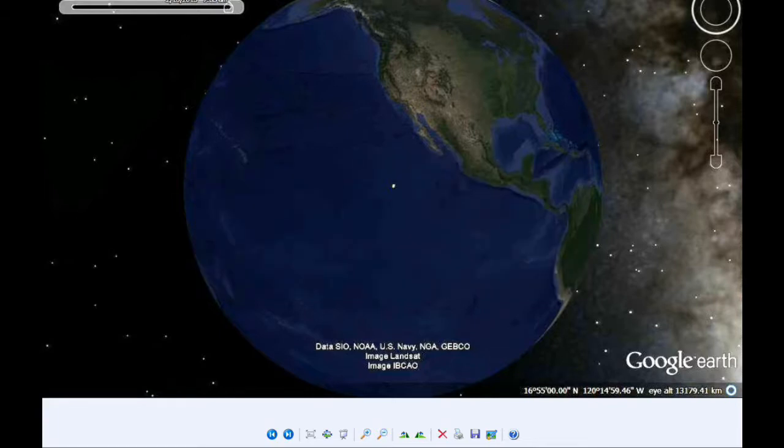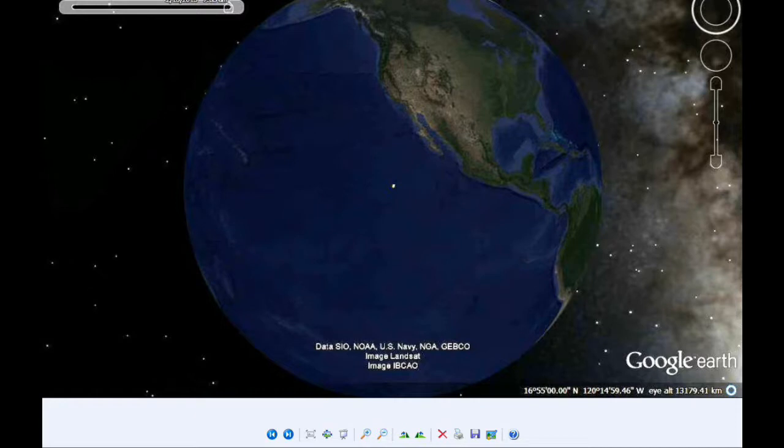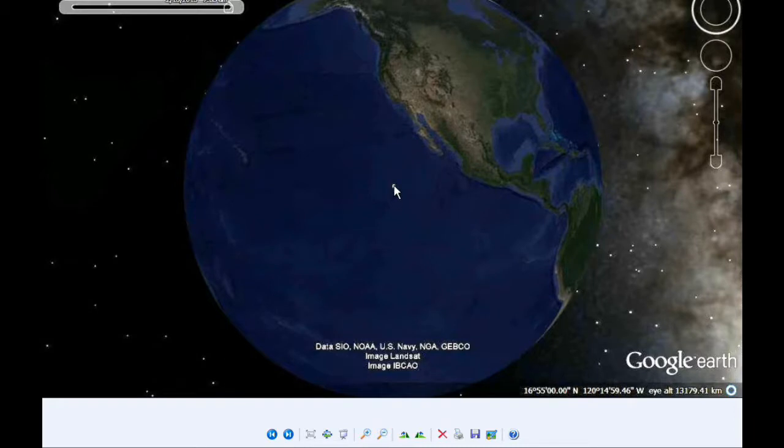Europa is only 6.2 arcseconds from Jupiter, and Io and Europa are 12.63 arcseconds apart. Looking on the Google Earth map, you can see the visibility of this event. This point is the location on Earth where Jupiter is at the zenith at the time of the event.